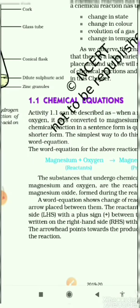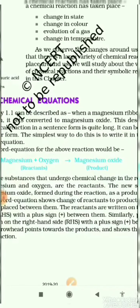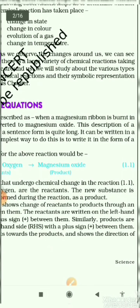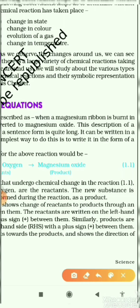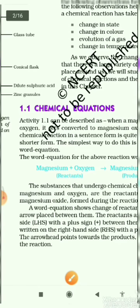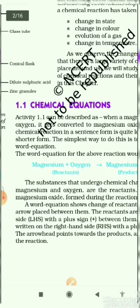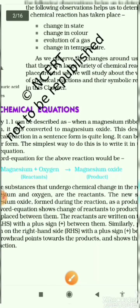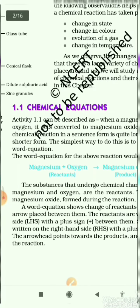One way is to write the reaction in words, and the other way is to write the chemical equation with symbols. When a magnesium ribbon is burnt in oxygen, this is written in the form of a word equation. When we write chemical reactions in words, then we call it a word equation.